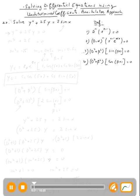To solve this, first we find the complementary function, which is the solution for the homogeneous equation, so we solve y'' + 25 = 0. The characteristic equation will be m squared plus 25 equals zero, which means m squared equals negative 25, so m₁ equals 5i and m₂ equals negative 5i.